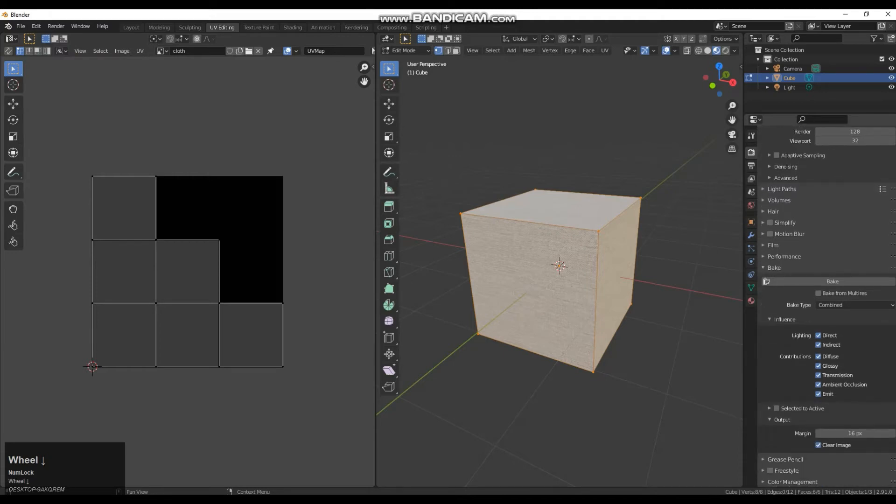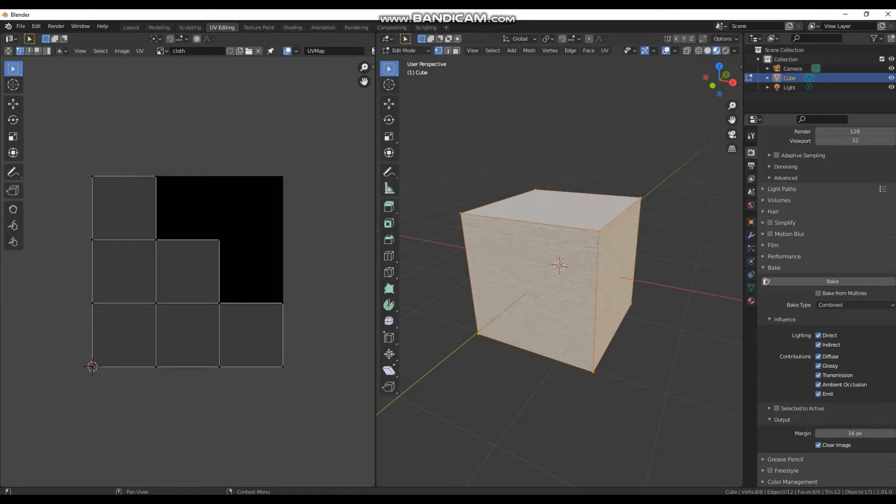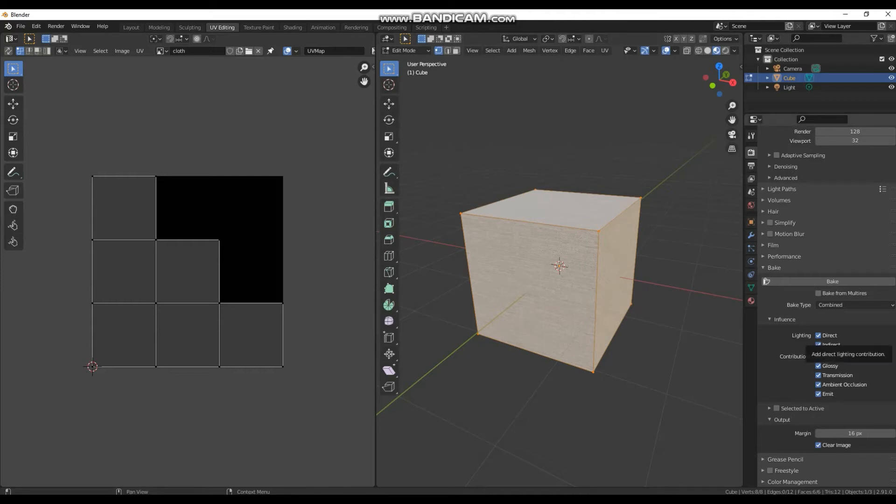Under our bake tab we have a collection of what it's going to be baking out. By default it is combined. And combined means it's going to take all of these properties and it's going to bake it onto the map. In this case it's also going to do direct lighting, which is our main source, and indirect lighting, which would be any light that's bouncing off of objects and hitting the model.